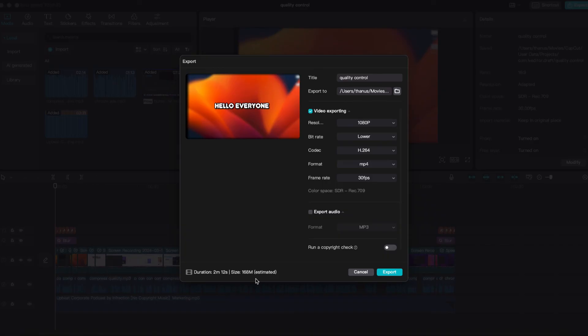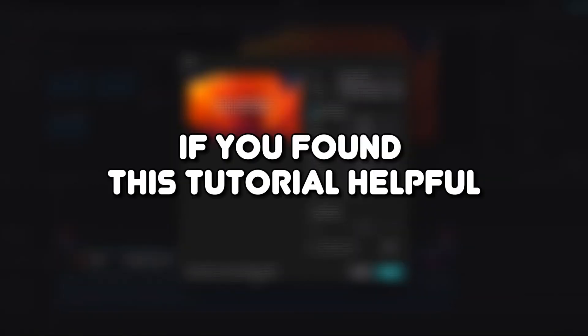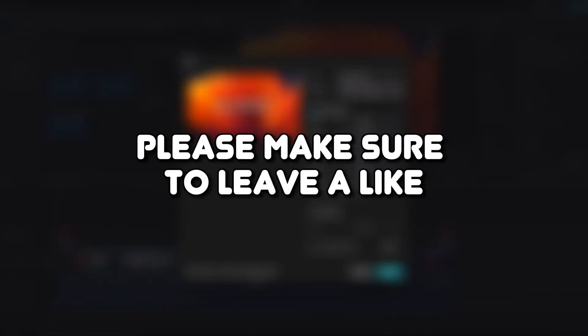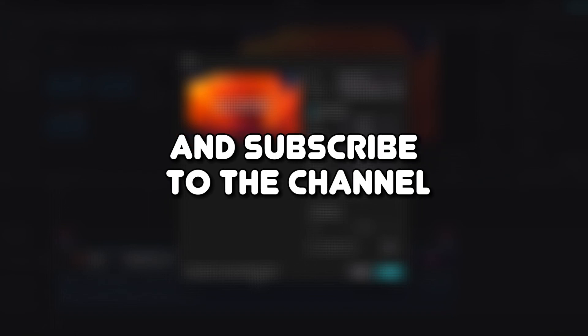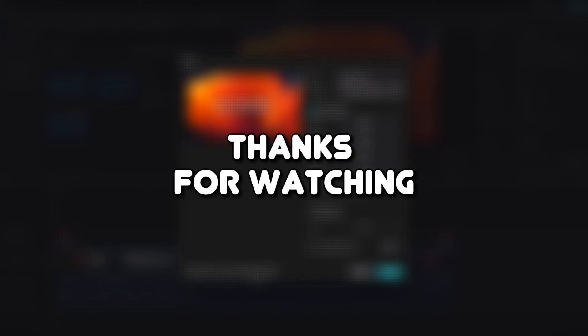That's how you can compress a video on CapCut. If you found this tutorial helpful, please make sure to leave a like and subscribe to the channel. Thanks for watching.